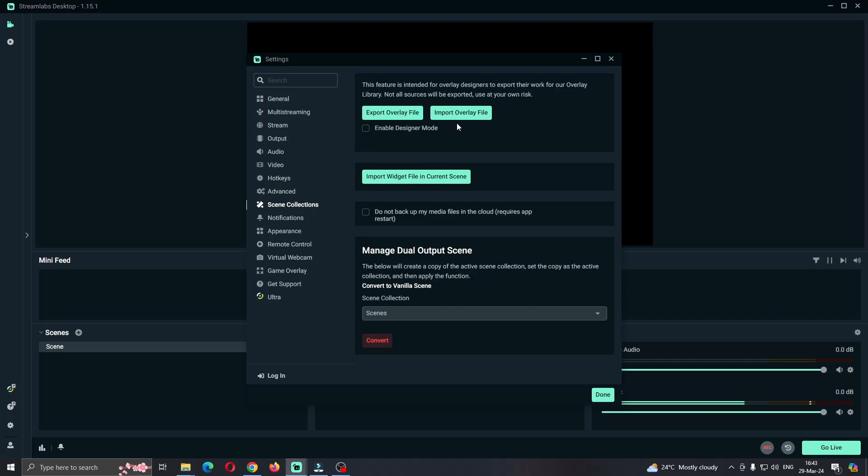One of them is called import overlay file. What you want to do is click on import overlay file and this will enable you to select the file from your PC. After that, just upload it and you'll be able to successfully use it as an overlay.